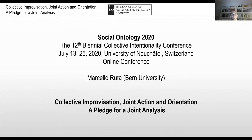Hello, everyone. In this short presentation, I consider three notions: joint action, collective improvisation, and orientation. As you can see from the title, I seek to convey the theoretical interest of providing a common analysis of those. In outlining this analysis, I will briefly refer to some relevant theoretical positions nowadays endorsed in the debates related to these three notions.